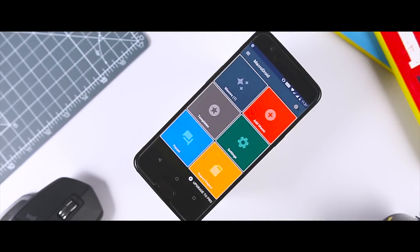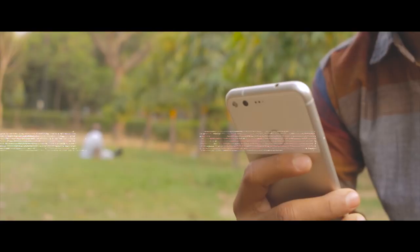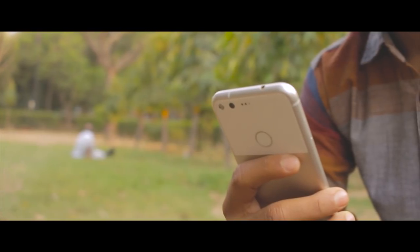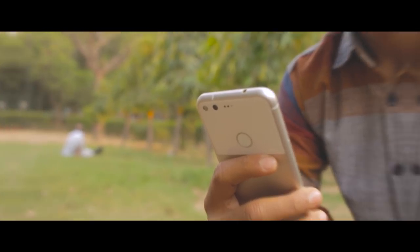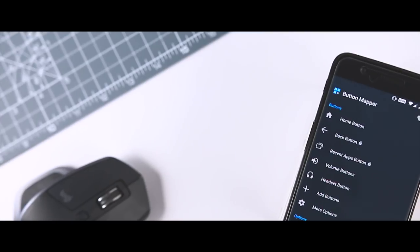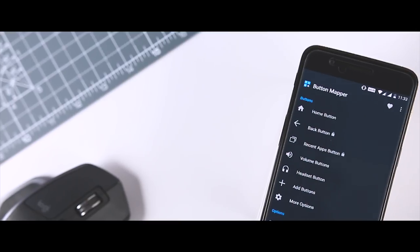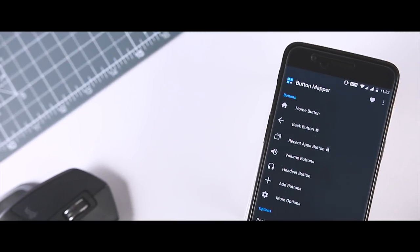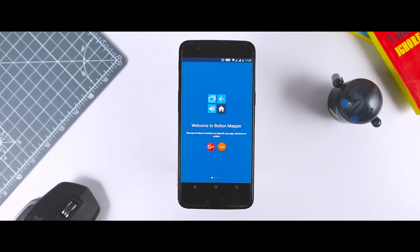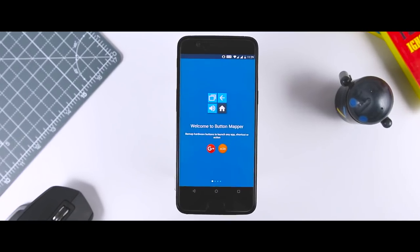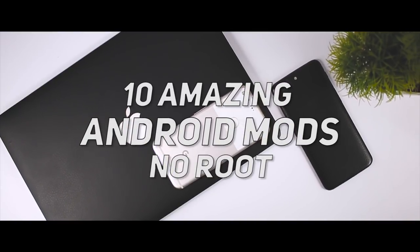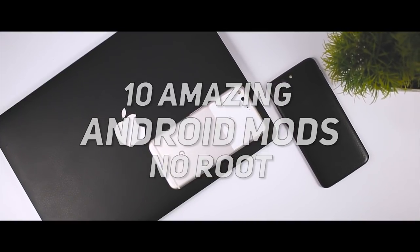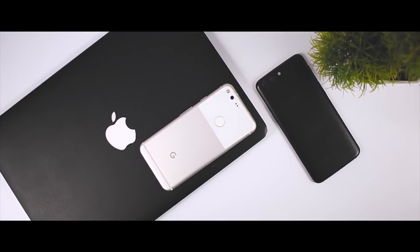Android is one of the best operating systems available for your phone. One of the best features of Android is customization. An Android mod is an app or tweak that enhances your Android in some way. That's exactly why today I'm going to show you 10 amazing Android mods that don't need root access. Excited? Let's get started.